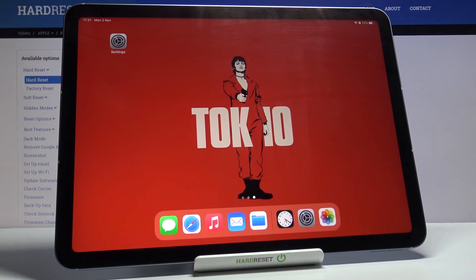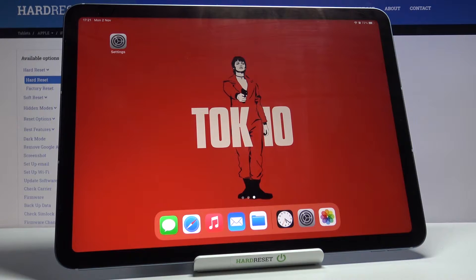In front of me is iPad Air from 2020 and let me show you how to activate background app refresh.